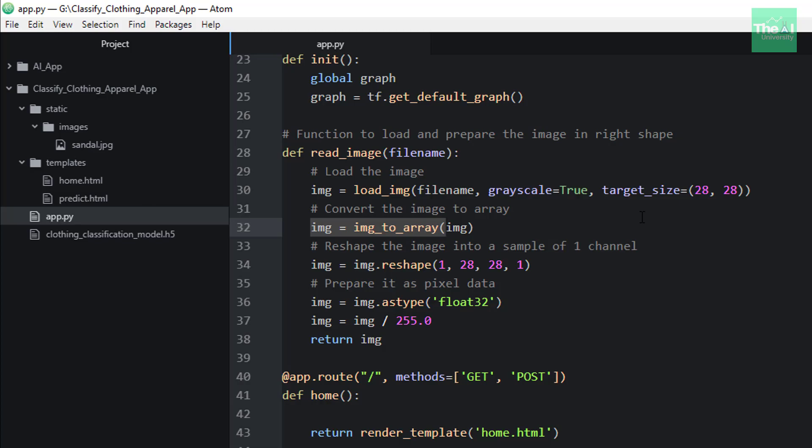Then we are reshaping this image into a sample of one channel. One channel here represents that our image is grayscale. If its value is kept as 3, then it means that it's a colored image. So this particular number represents the channel, this last value.